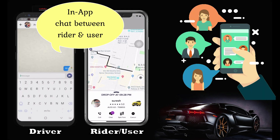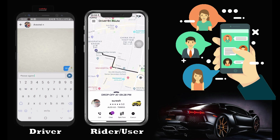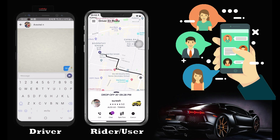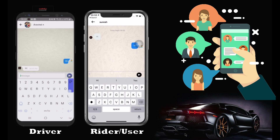Once booking is confirmed, the rider can communicate with the driver through call or chat. For calling, we implemented phone masking. For chat, we implemented in-app chat, which helps riders to chat with the driver rather than exchanging contact details directly with drivers.